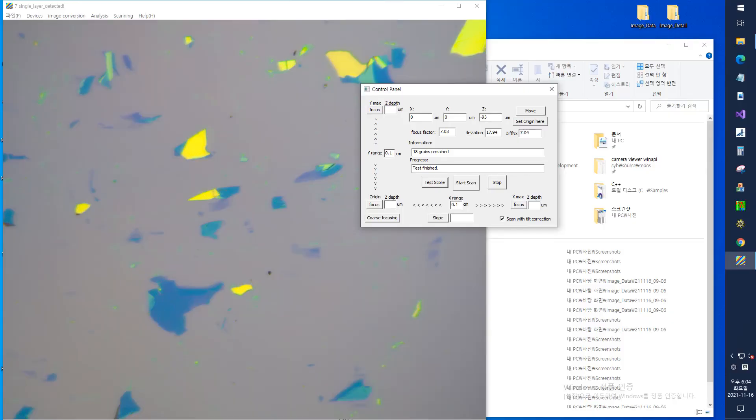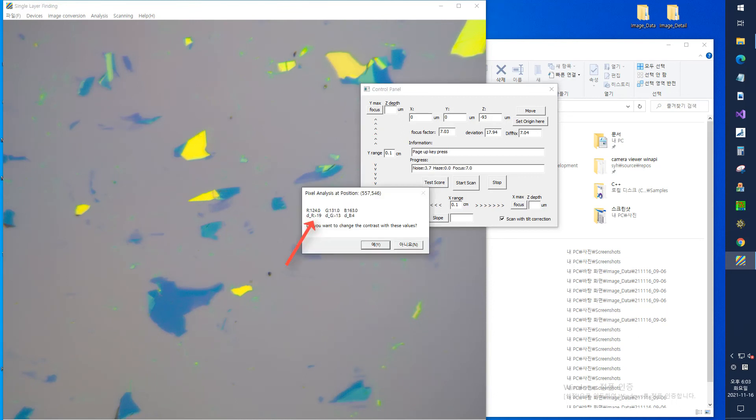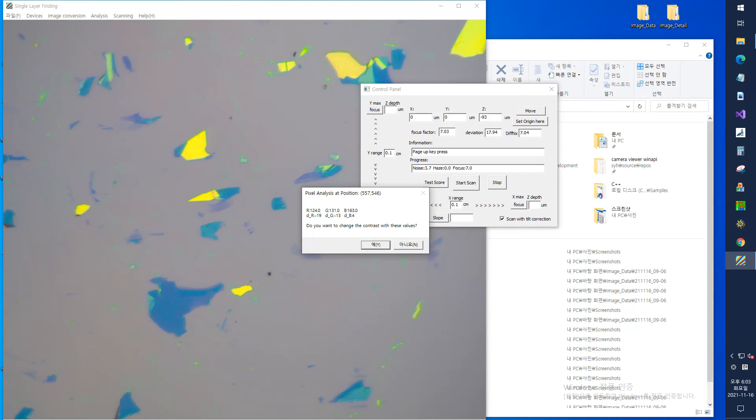At this time, if you left-click on the two-dimensional material position, the R, G, and B contrasts of the corresponding pixel are displayed in the message box. It asks if you want to change the contrast to this value, and if you click the Yes button, the contrast of this pixel is set as the contrast that determines the 2D material.